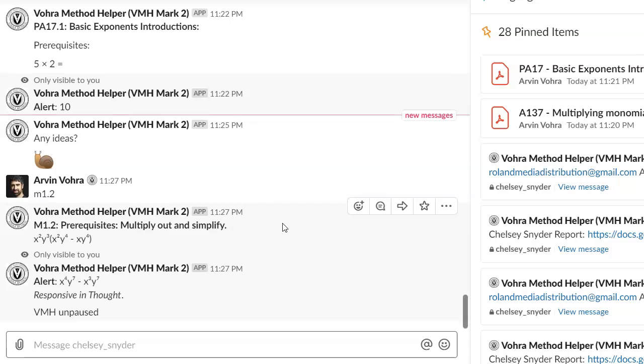And this all applies to grammar, reading, chemistry, physics, anything that's very conceptually based. So at Vora Method, how do we prevent this short-term non-learning? How do we make sure that students are learning permanently rather than temporarily?